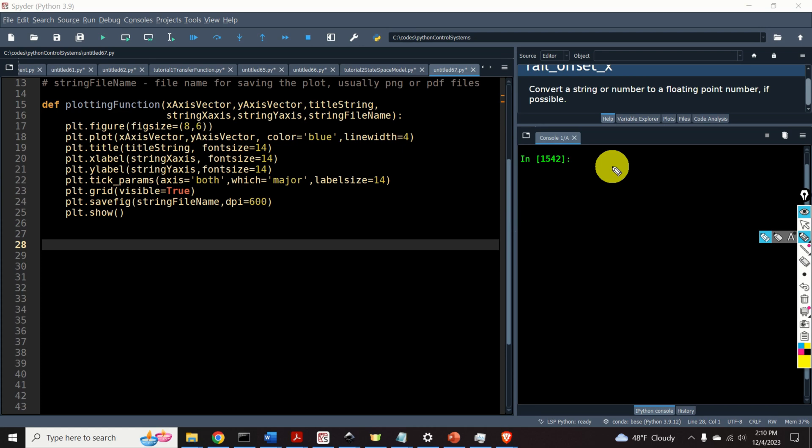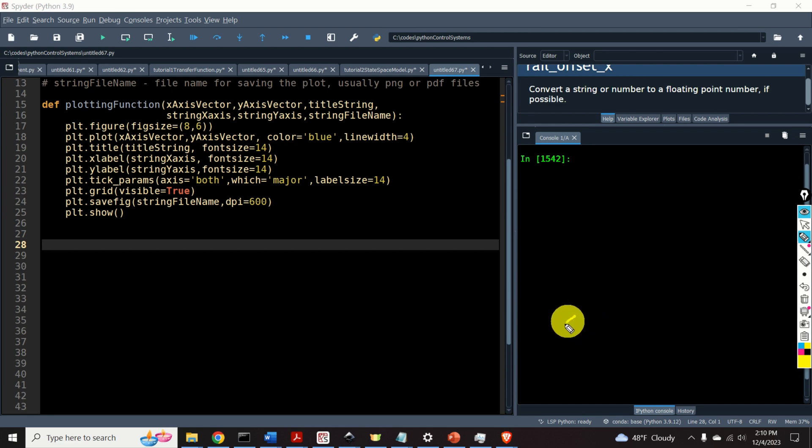First, let's learn how to define state-space models. The state-space models of linear dynamical systems have the following form.